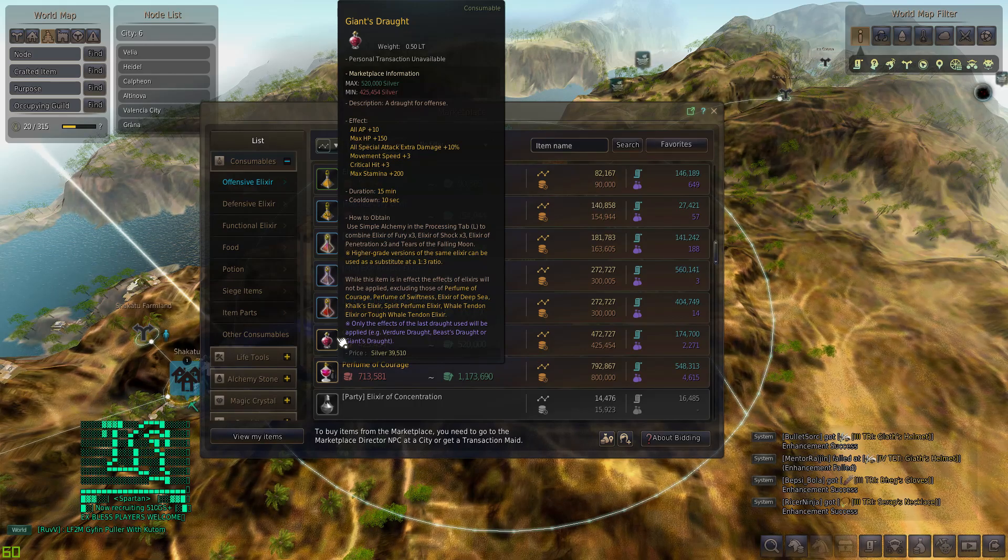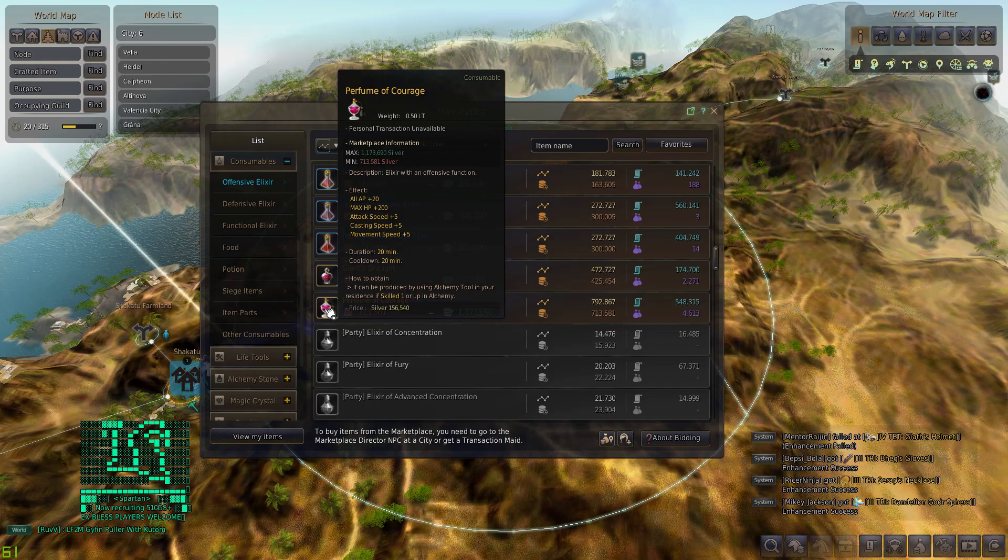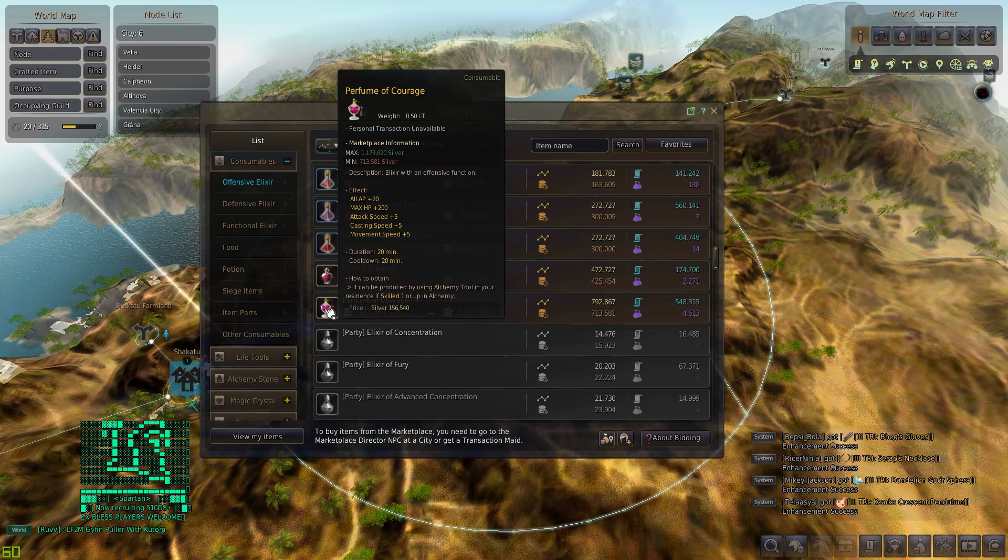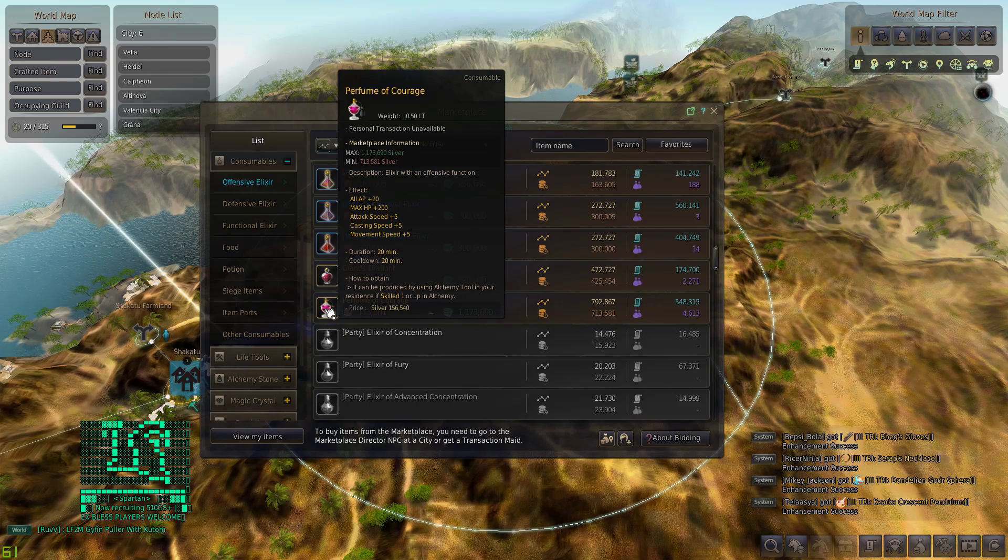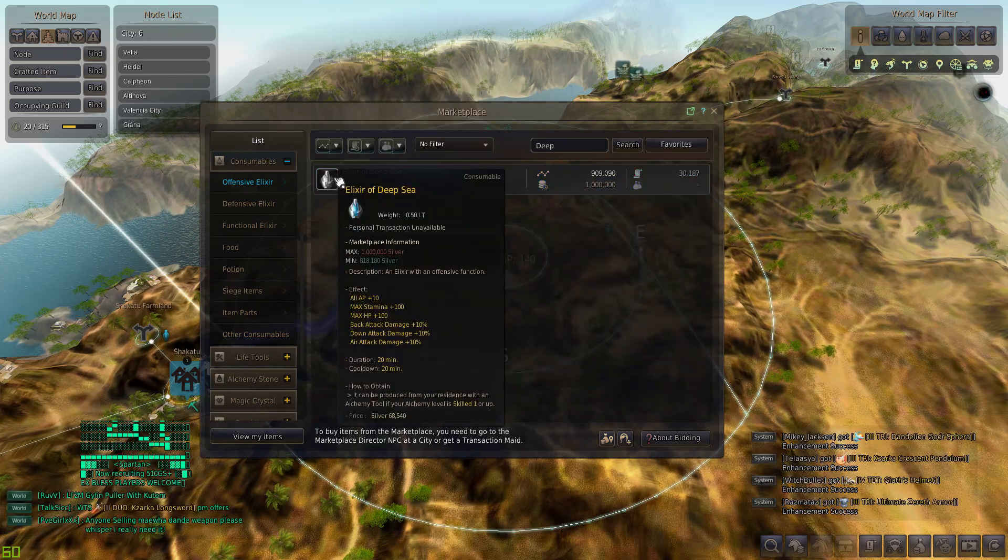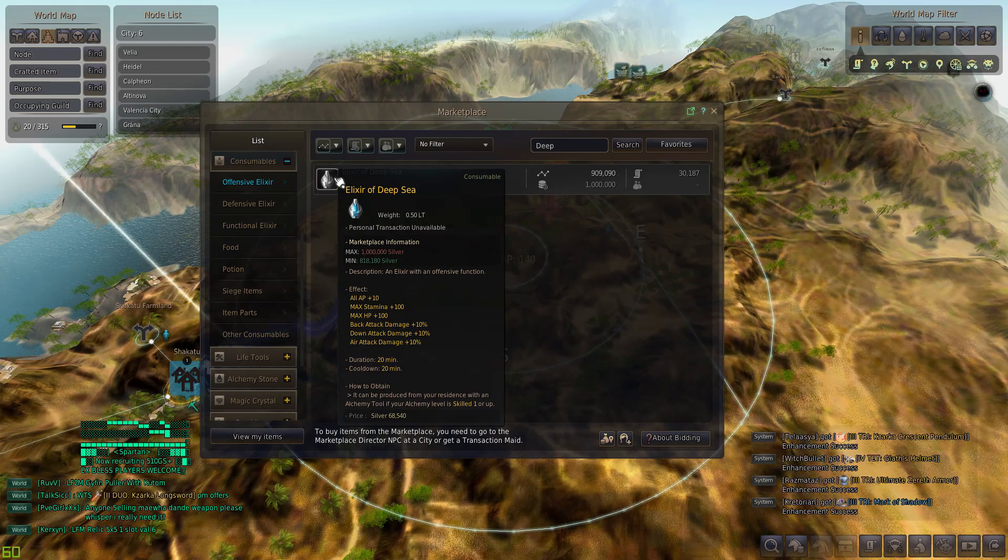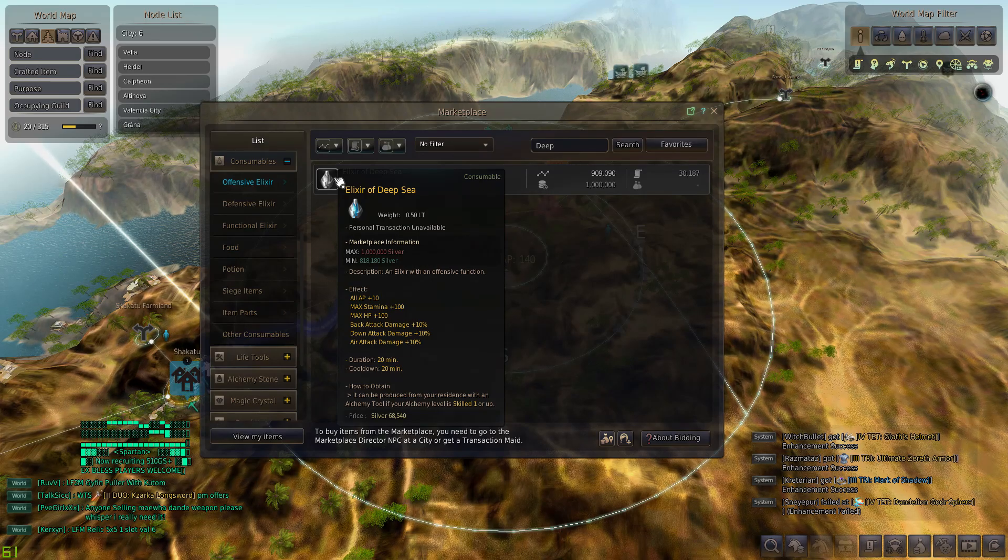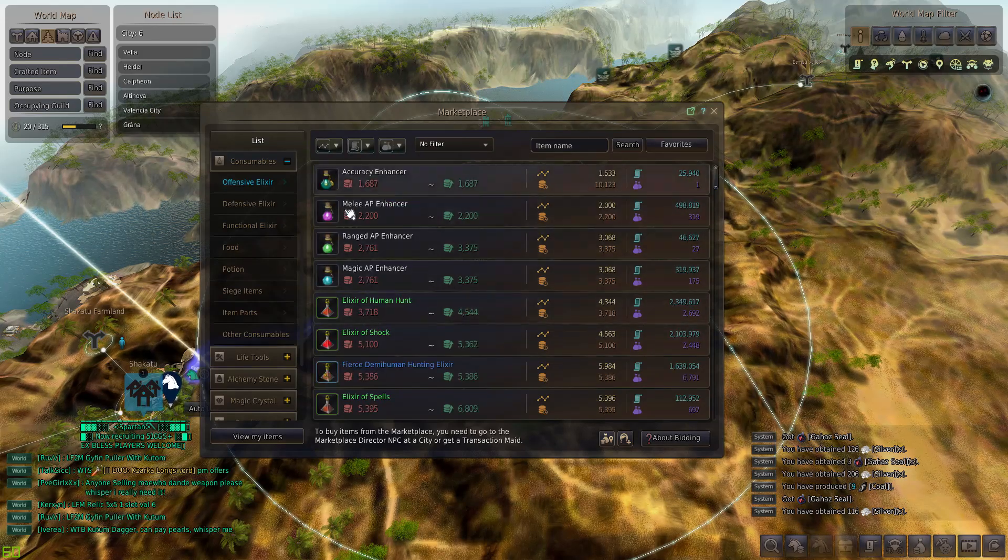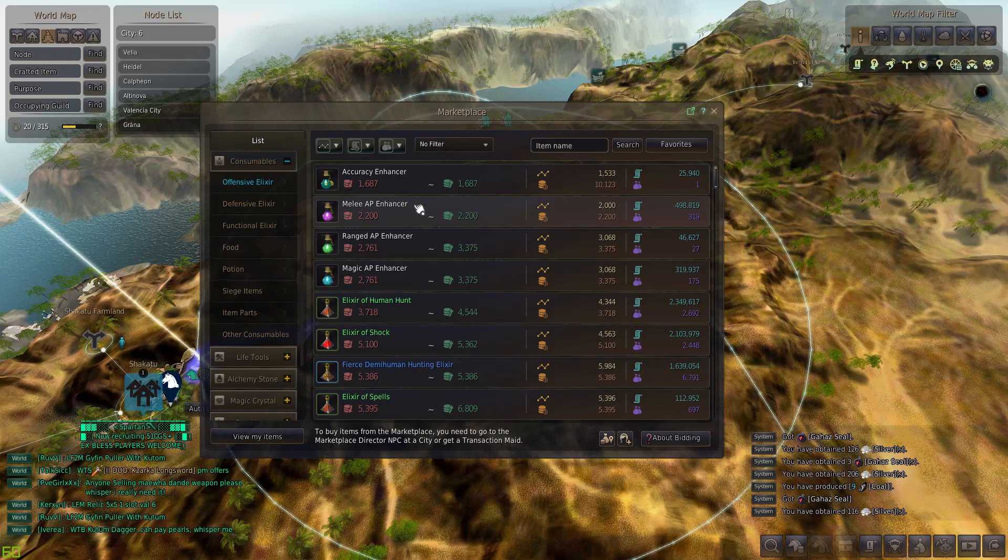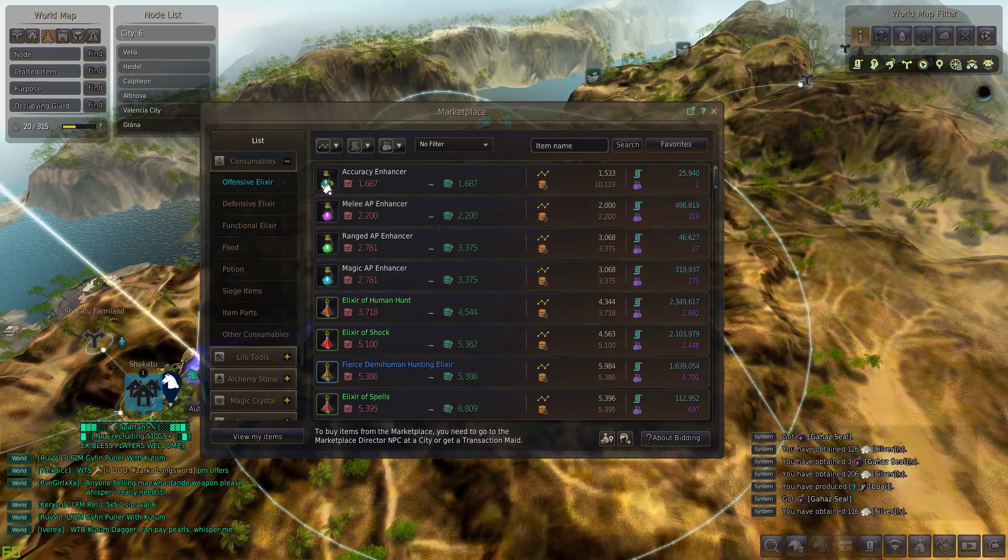Perfume of Courage is currently broken. We know for a fact that the plus 20 AP doesn't work. There's been numerous tests. Normally if you ever pop Perfume of Courage, you're using it for the plus 200 HP which is a pretty significant buff. Elixir of Deep Sea is another good one. It's mainly good for the air attack, down attack, and back attack damage. I mean if you could imagine if you hit all three of those modifiers at the same time, we're talking nasty damage. Lastly are these really cheap elixirs.